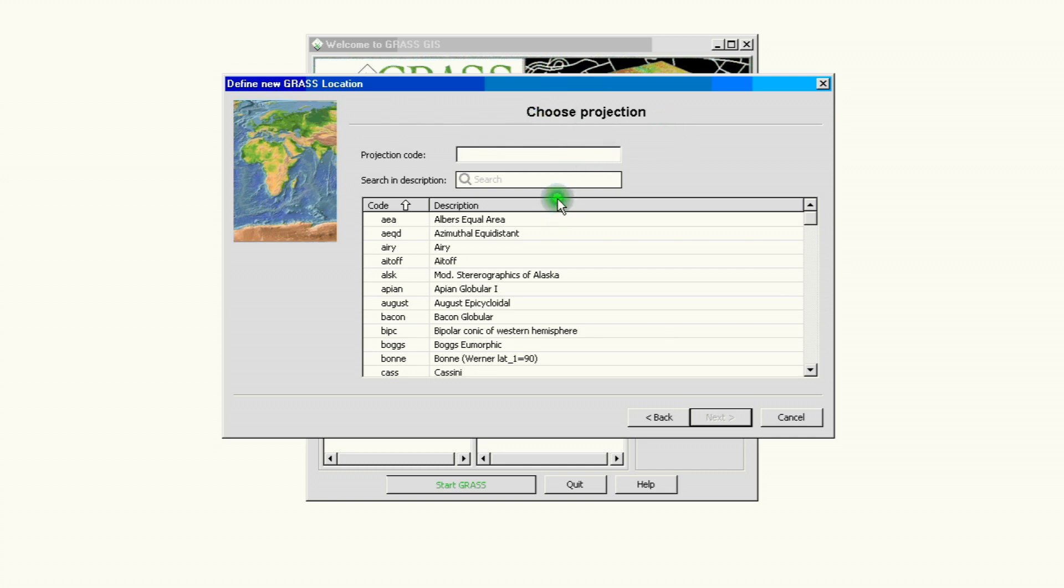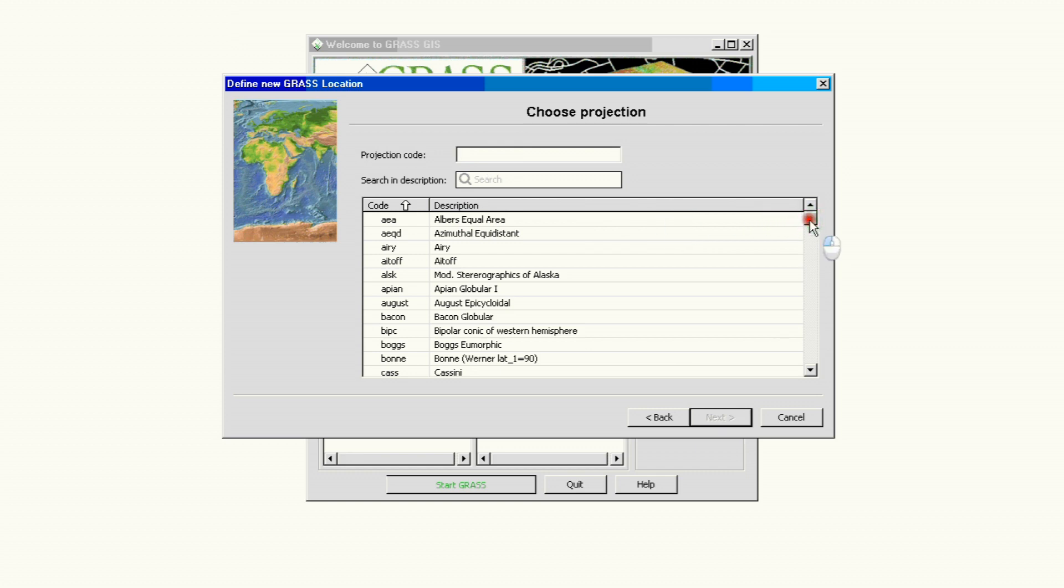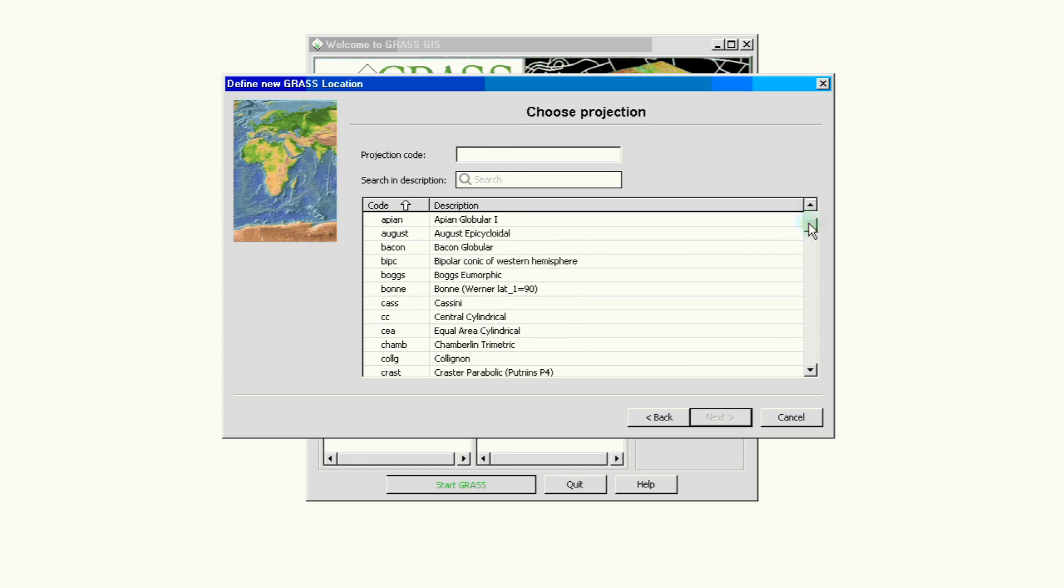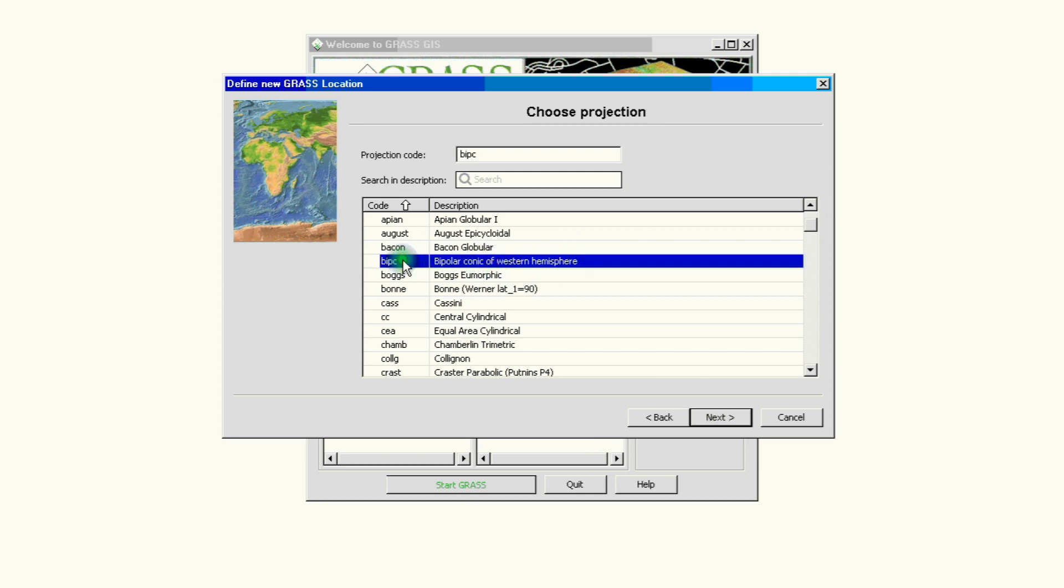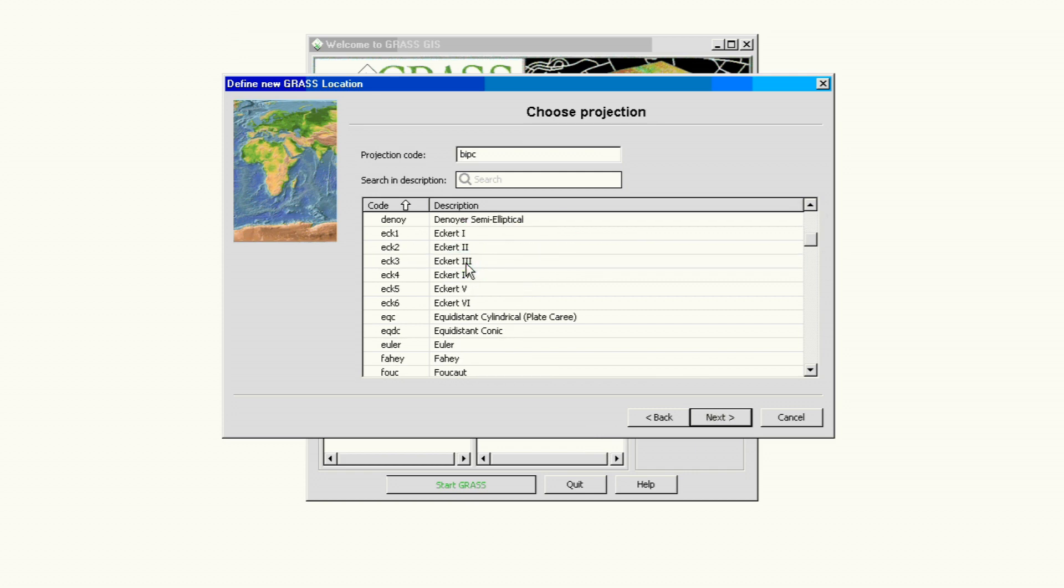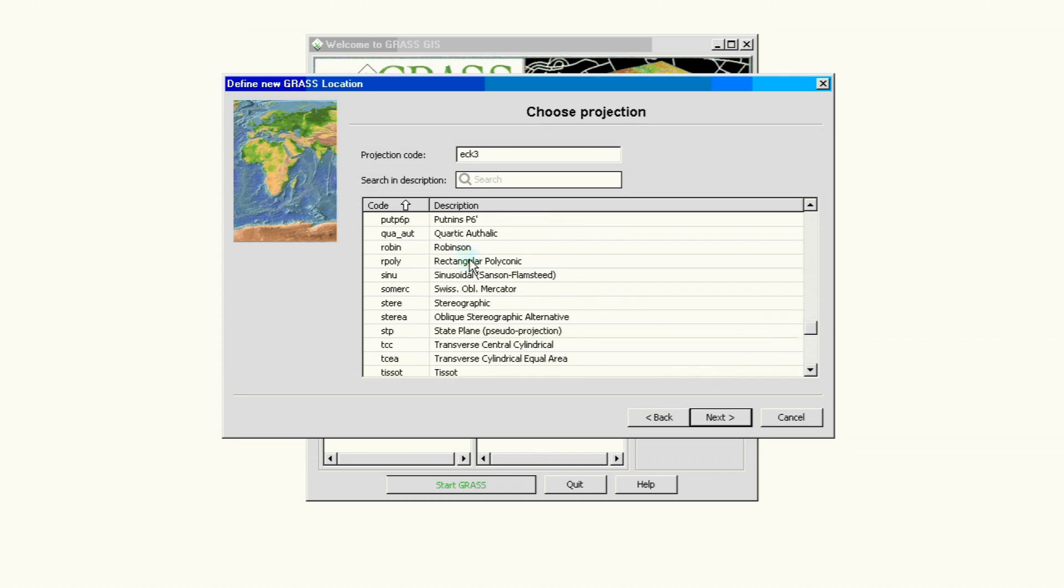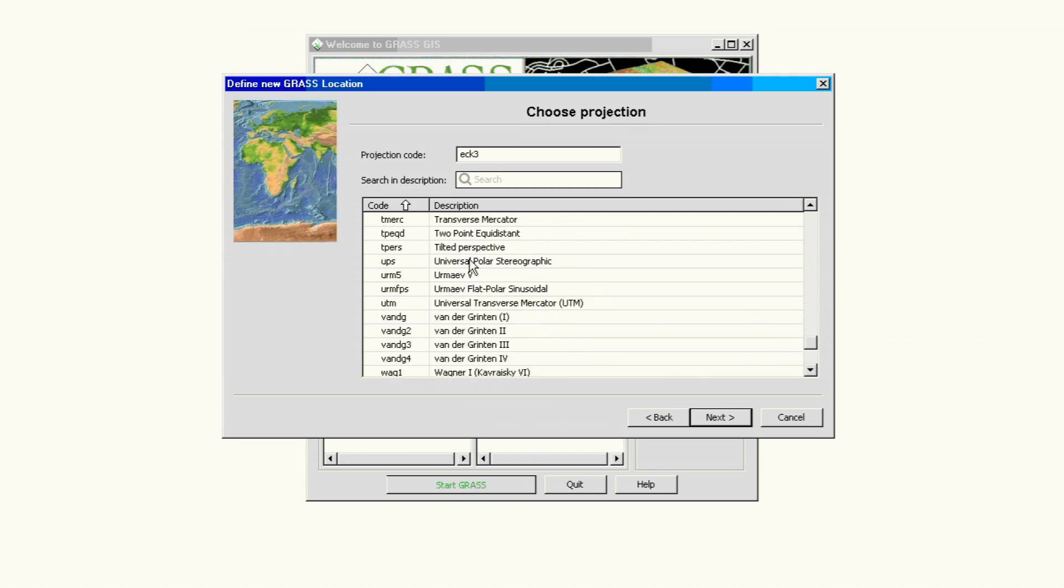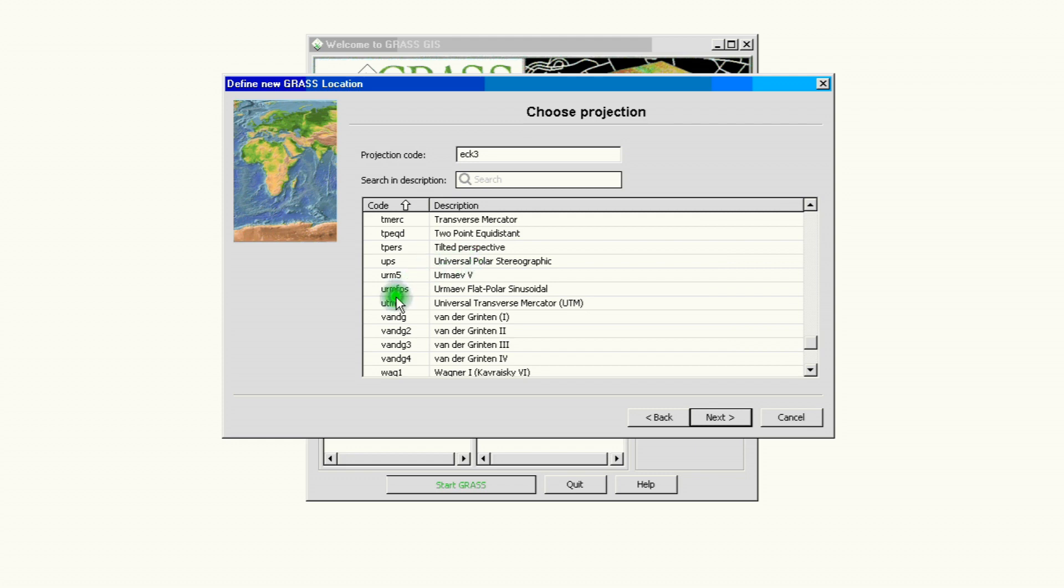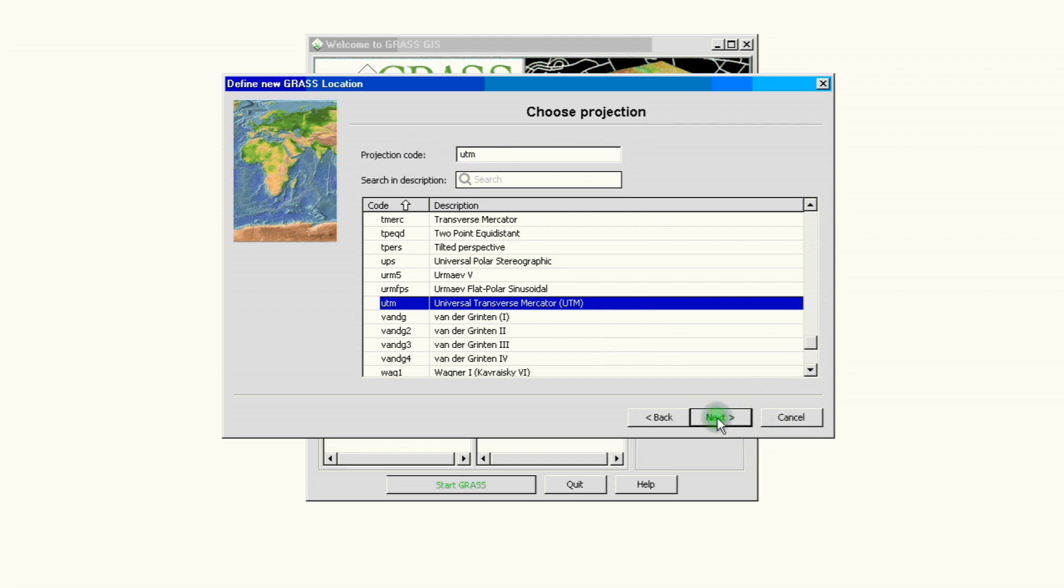This is where we use that information. We're going to choose our projection. We are using a UTM projection so we have two ways of doing it. If you know the code you can just type it in UTM, but if you don't know, let's say for some reason you have a bipolar conical western hemisphere projection, you look for it by name and then you get the code. So we're looking for the UTM, so we go download. It's called universal transverse Mercator, UTM. So we go ahead and select that and now it adds the code automatically so we can click next.